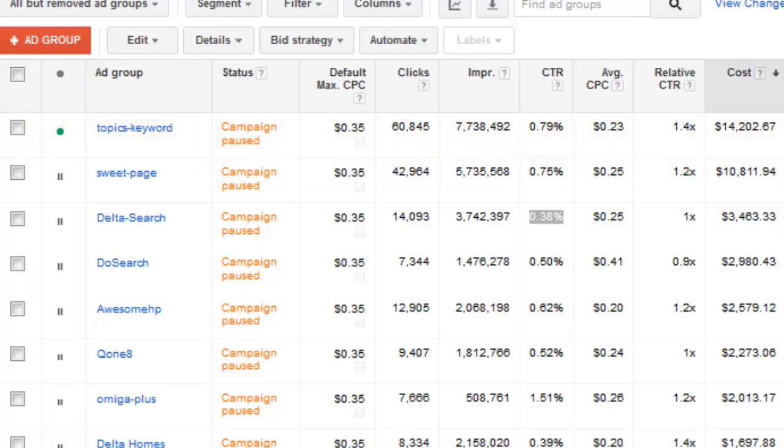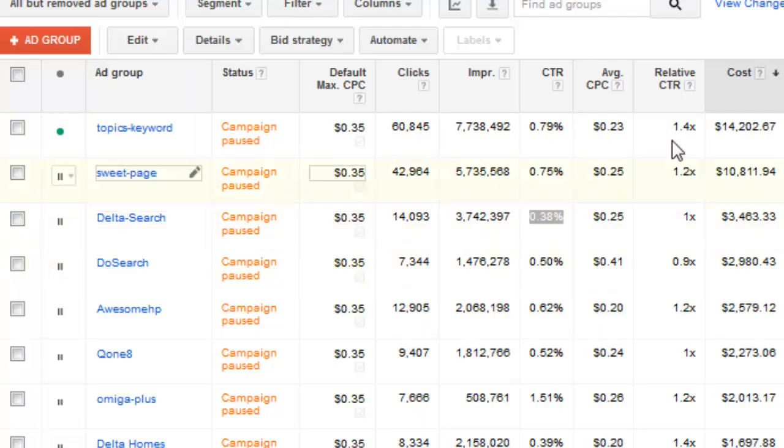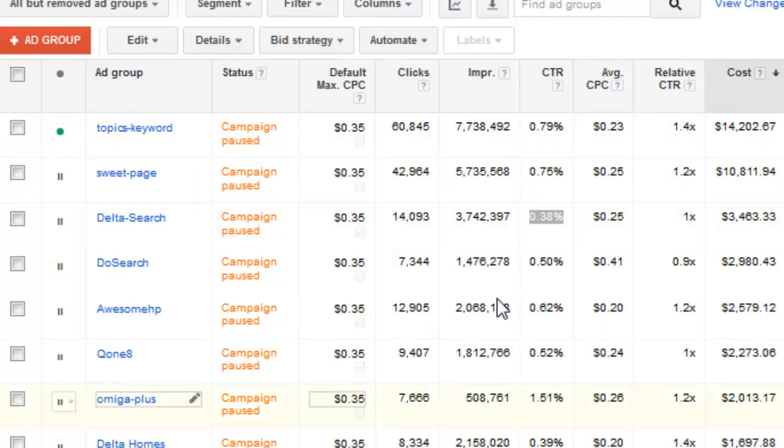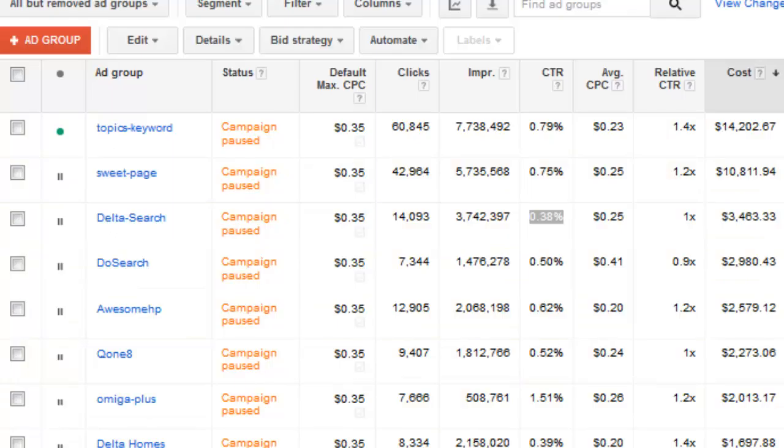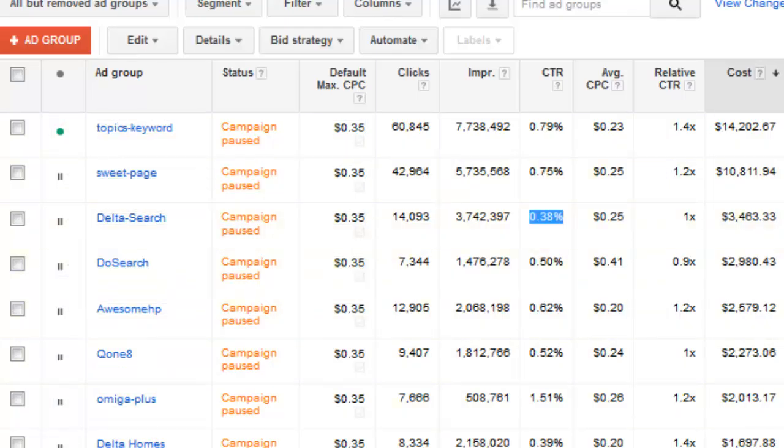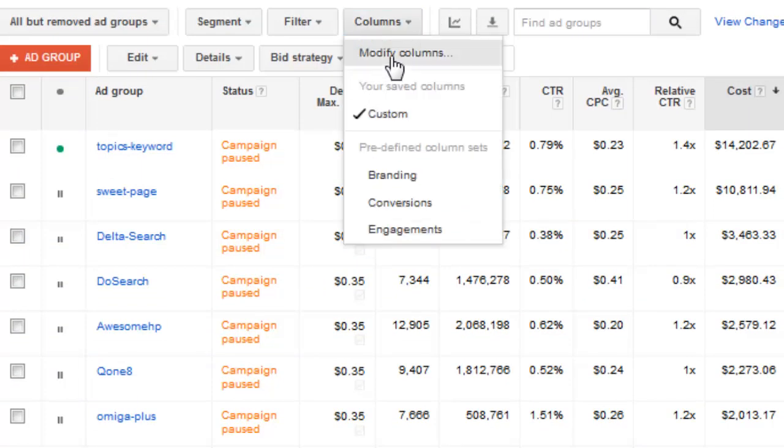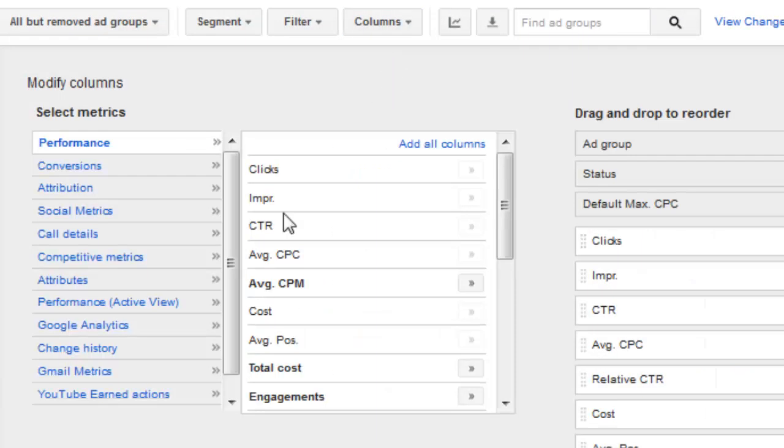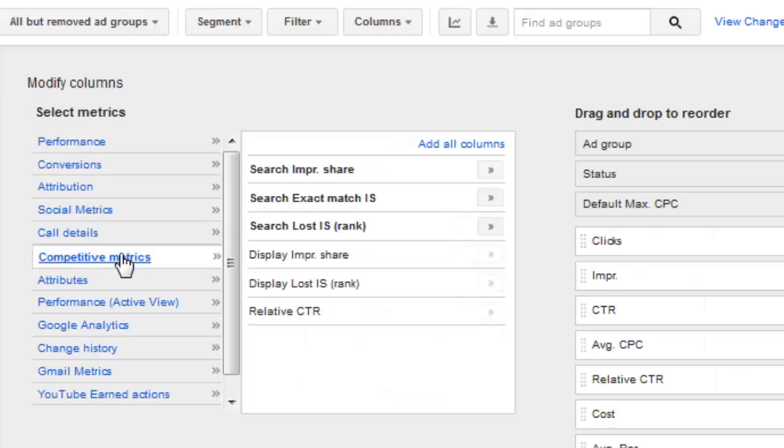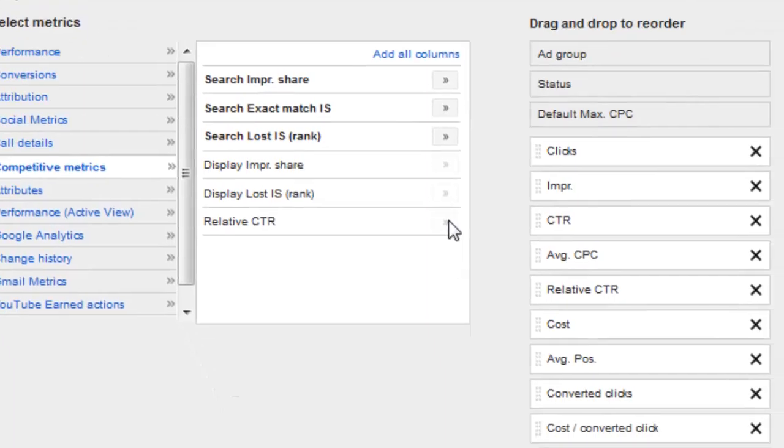Last thing we're going to cover is the relative click-through rate is only going to show up inside the ad groups currently. So on the ad group level, I'm under campaigns and then I have all my ad groups here. Well what we can do is we can now go under columns and then go ahead and hit modify columns. And then we're going to go to competitive metrics. Under the competitive metrics, we have the relative click-through rate here.